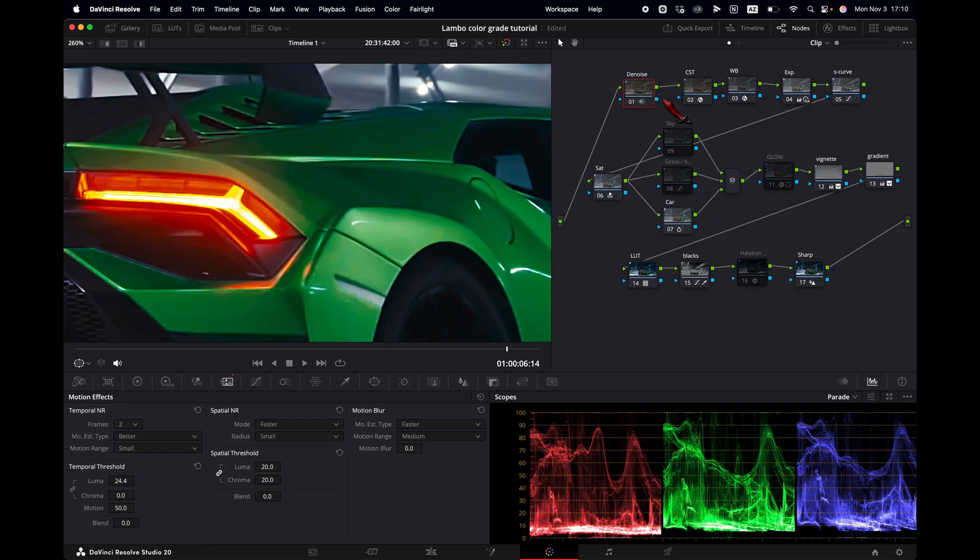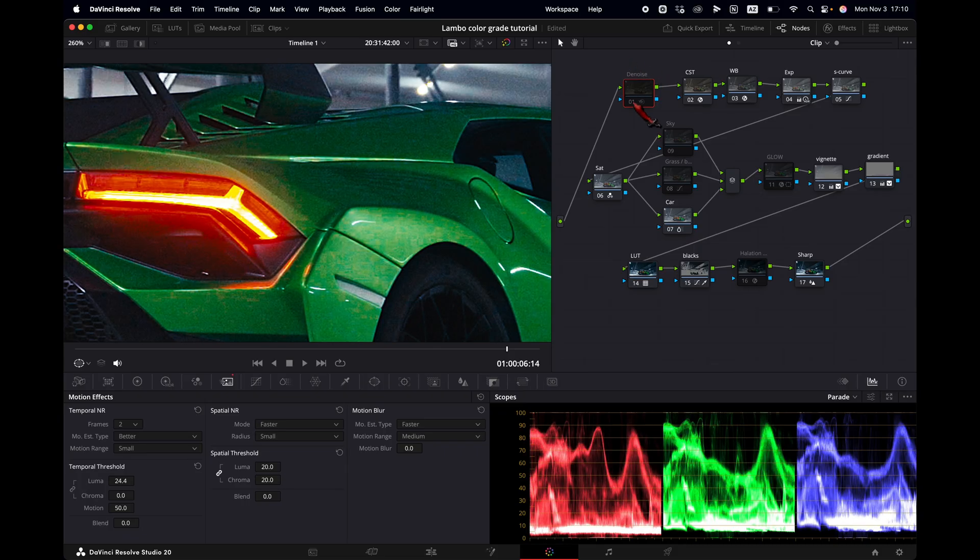Do note that the Denoise function is only available for people who have the studio version. If you have the free version you cannot use the Denoise function. Or you have to toggle it off just like this.